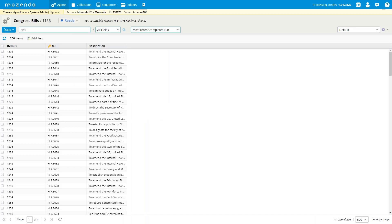Many of you have been using the copy and move agents feature, whether to a different account or within your own account. This has been pretty popular, and we've gotten several requests to also have the functionality to copy the data and the job history as well. For this first portion, I'll go over the copy and move agent data. This gives you the option to copy or move your agent data from one account to another or within the same account. In this example, using an agent called 'Congress Bills,' we're going to copy this data.